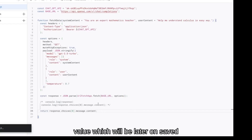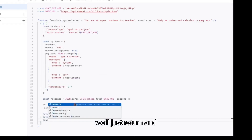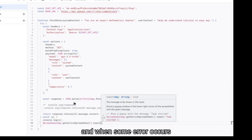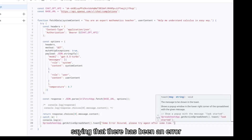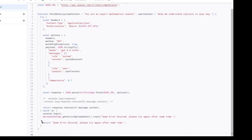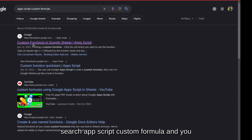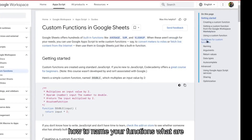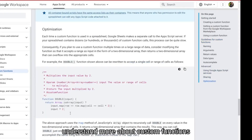Now we will return this value, which will later be saved in the spreadsheet. We still need to take care of error handling using try and catch. When some error occurs we will return a string saying there has been an error, and we can also display the error message in the spreadsheet as a toast. We will return that same error string. You can also search 'Apps Script custom formula' to learn more about naming functions, rules, and how to optimize them.